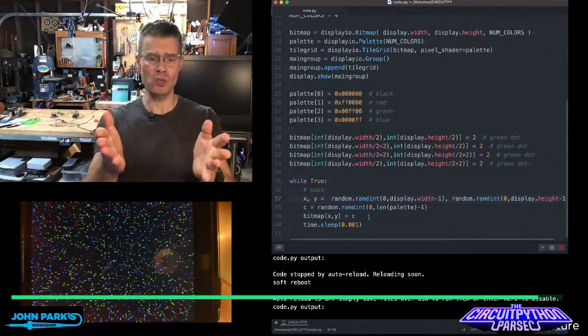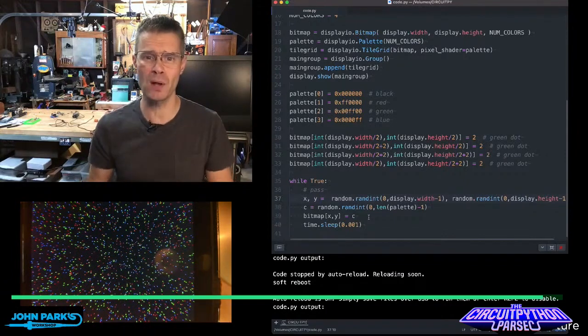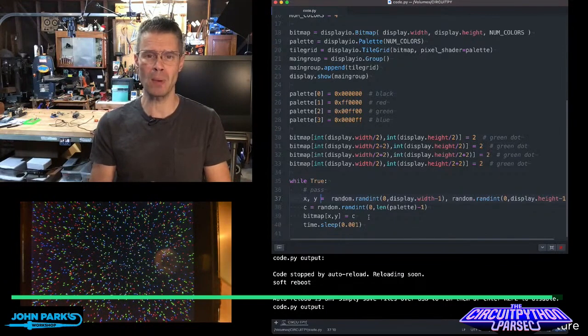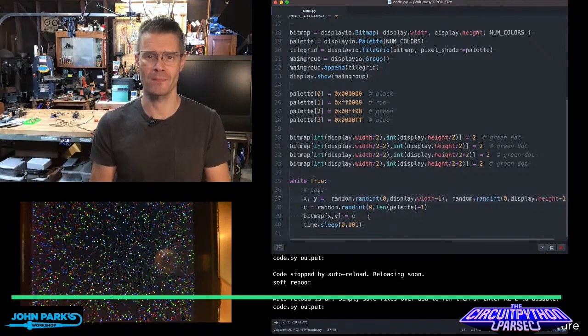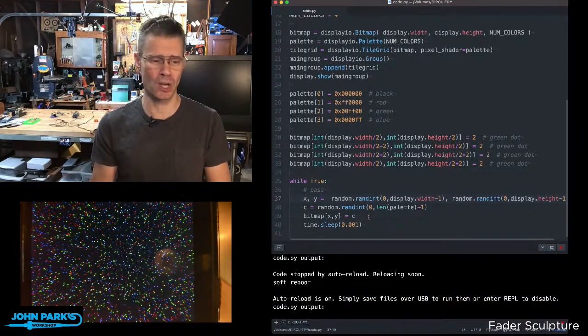So this is how you can display some multicolored snow using bitmap inside of CircuitPython. And that is your CircuitPython Parsec.